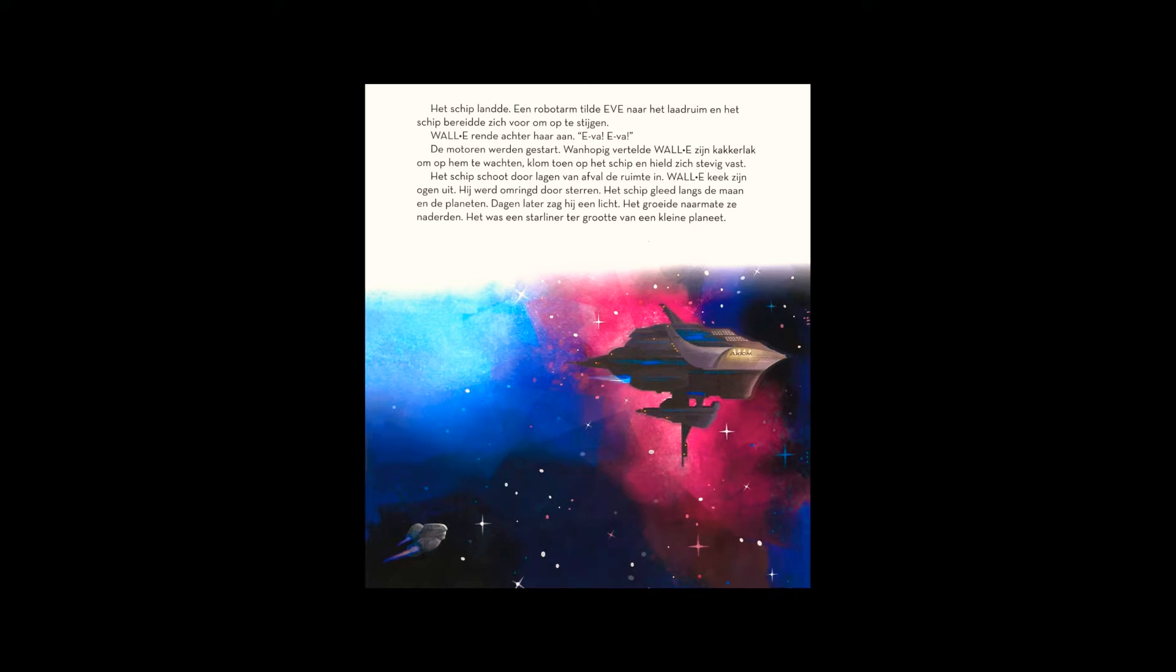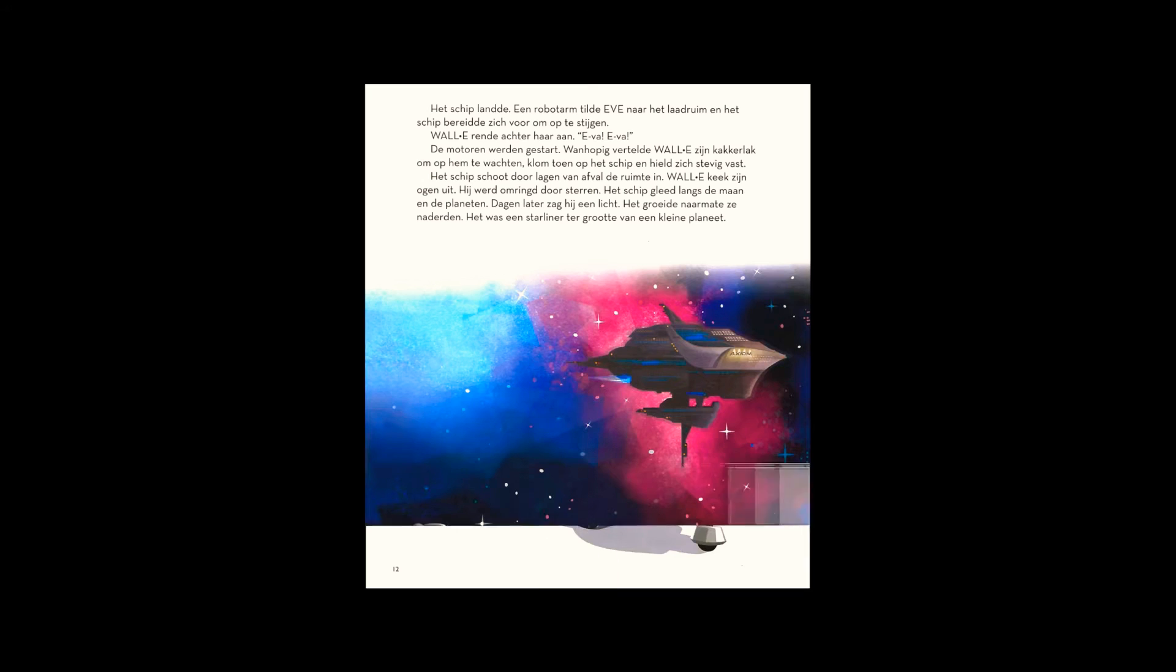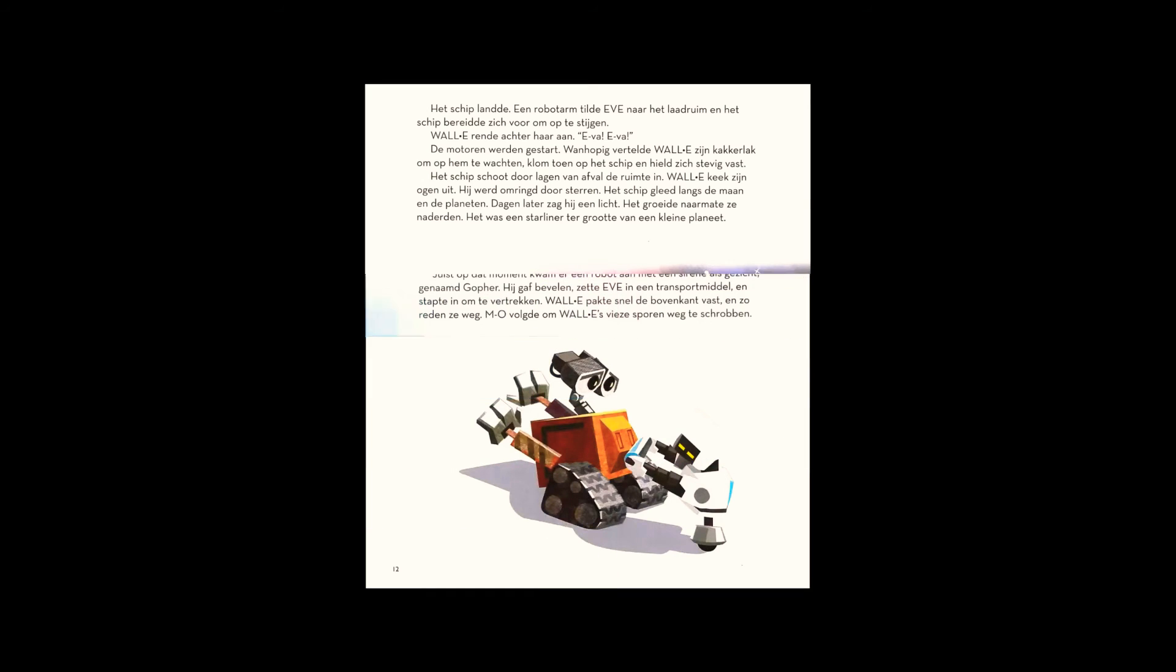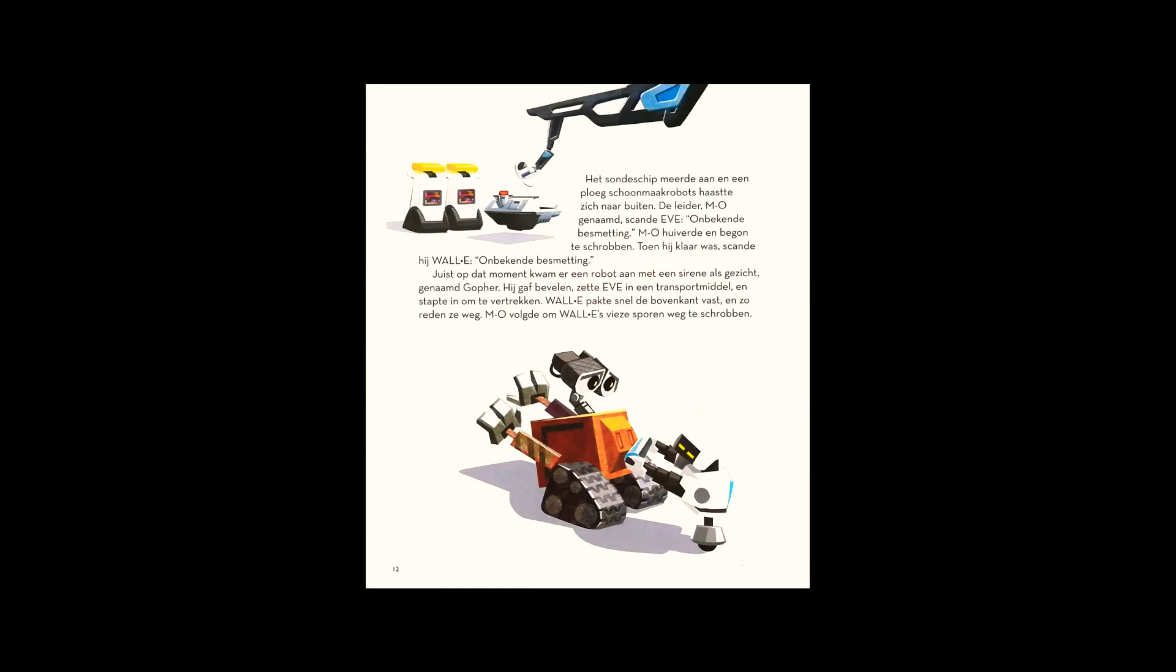The probe ship docked and a squad of cleaner robots hurried out. The leader, whose name was M.O., scanned Eve. WALL-E, contaminant. M.O. shuddered and started scrubbing. When he finished, he scanned WALL-E. WALL-E, contaminant.